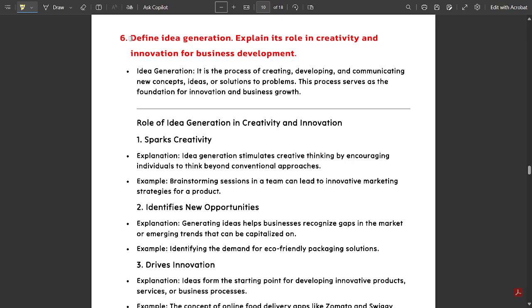Please watch this video till the end. This PDF will be available in the description. Last session we discussed five questions, so today it's the sixth question: Define idea generation and explain its role in creativity and innovation for business development.